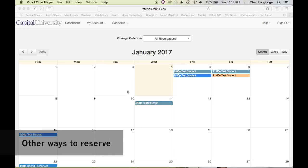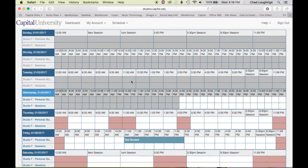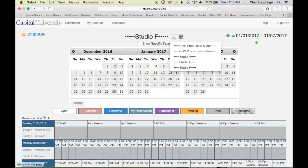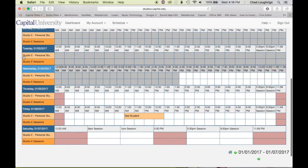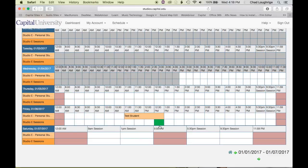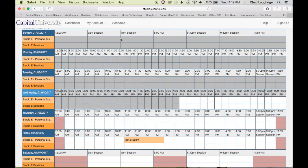Although the resource calendar might be the easiest way to both view and book your reservations, there are other options. You can go to the Schedule menu and choose Bookings — it's just a different way of viewing the schedules with a little more information. You have to go to the top and choose which resource you want to look at. For example, if you look at Studio E, you see both the Studio E personal studio time options and the Studio E session options. You can book personal studio time for Studio E starting at 2 PM on Friday by clicking that box, choosing 2 PM to 4 PM, and creating the reservation.